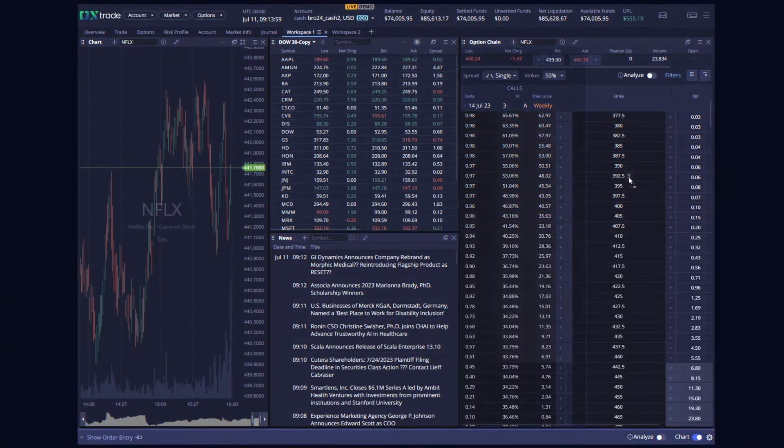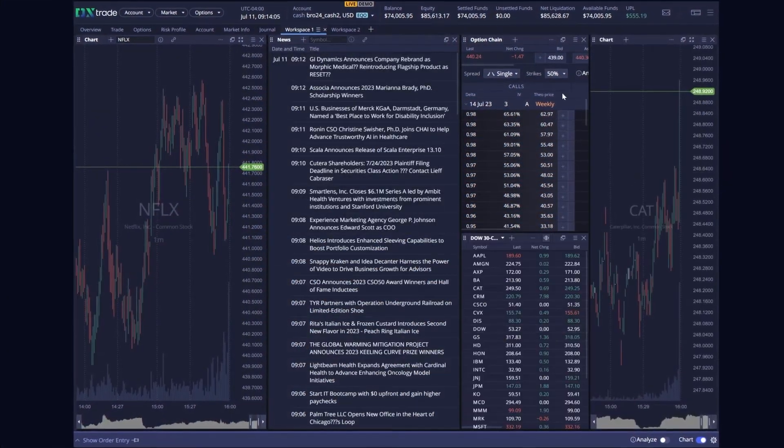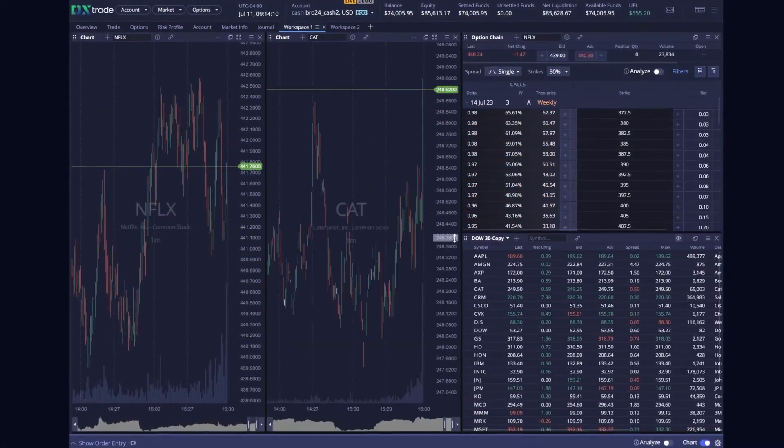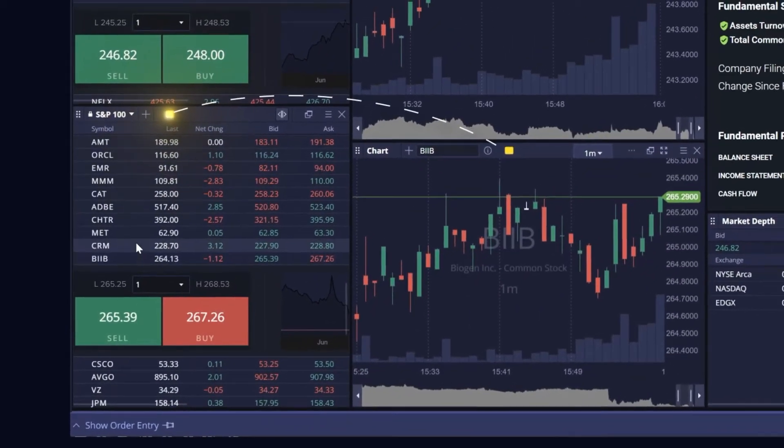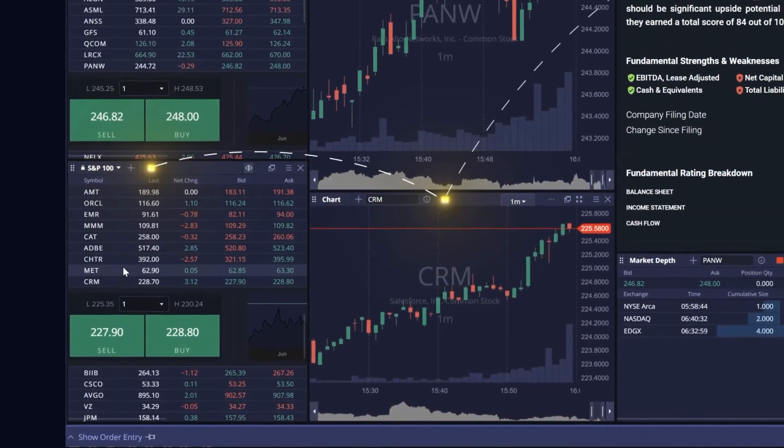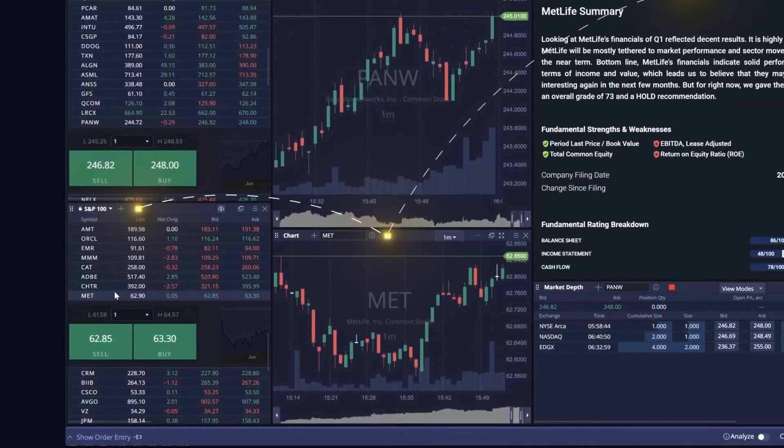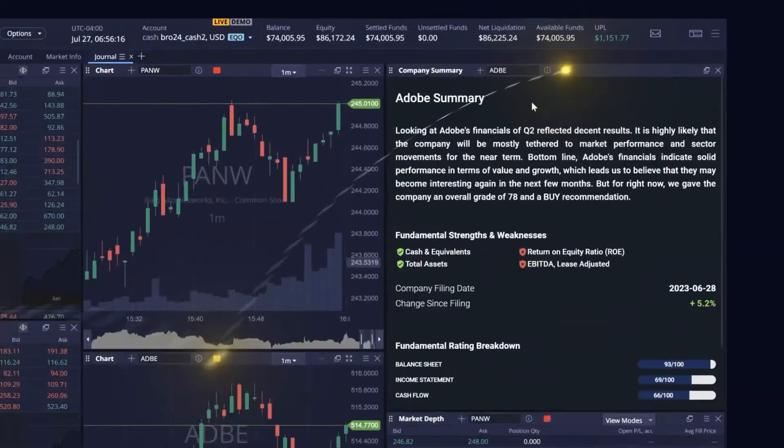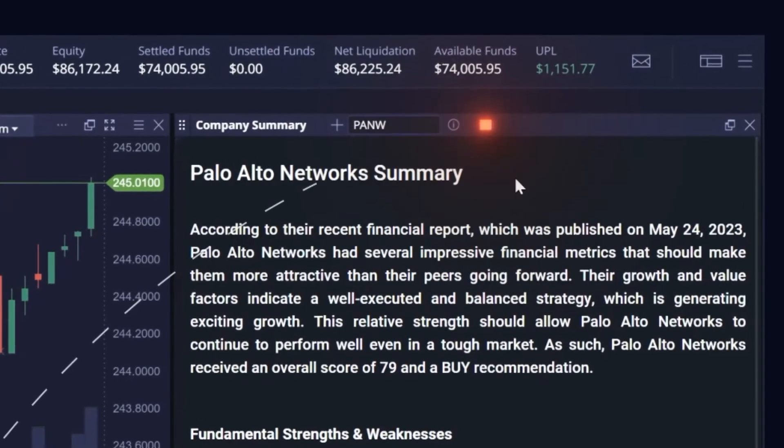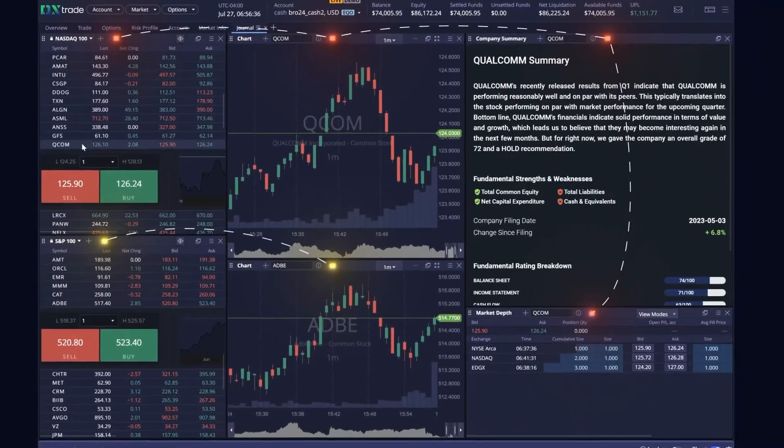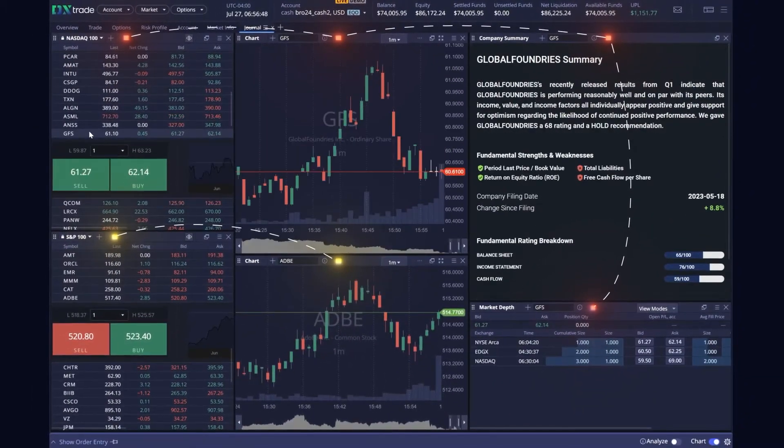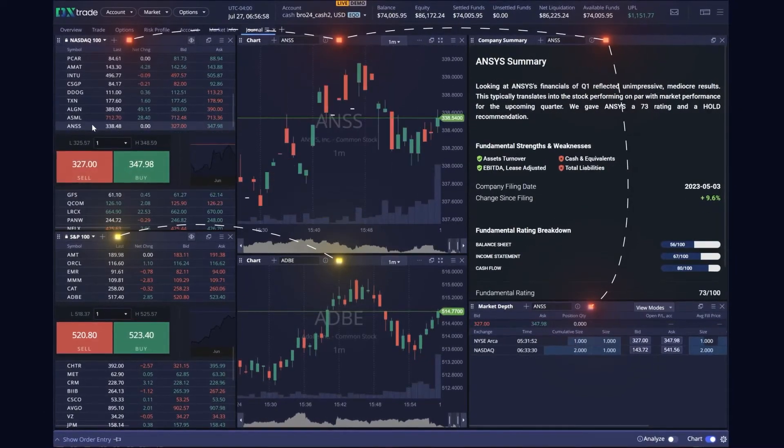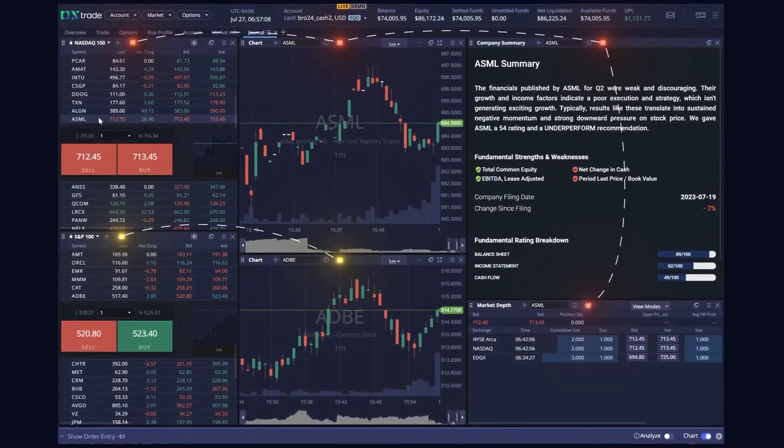Users can drag, drop, and resize widgets within any tab in the trading platform. What sets DX trade apart from the competition is the direct integration between all its widgets. Each widget can be linked, and when connected, reflects all view changes across the layout. For example, if a user selects a different symbol from the linked watch list, the chart, time and sales, and market depth all update simultaneously.